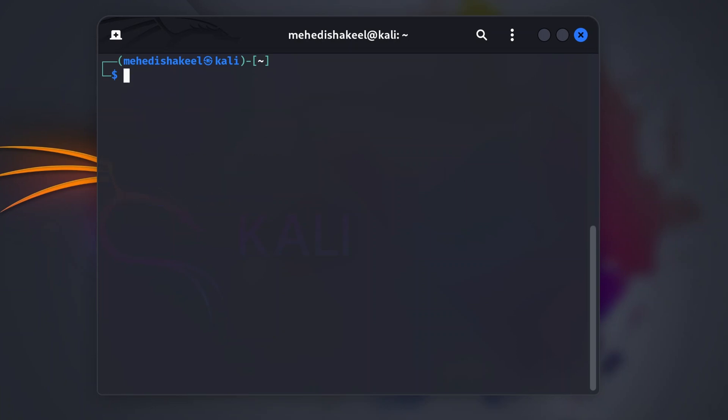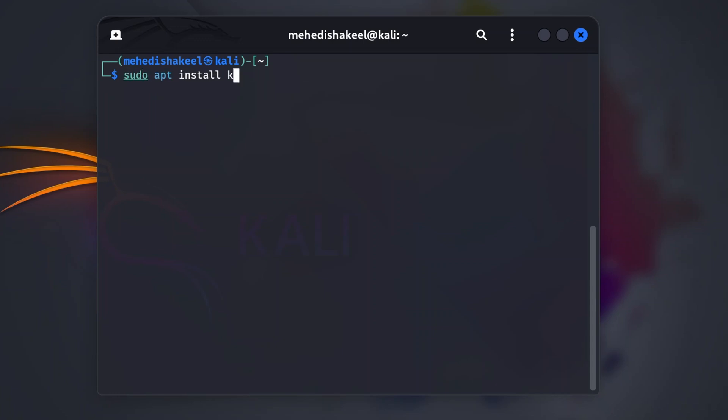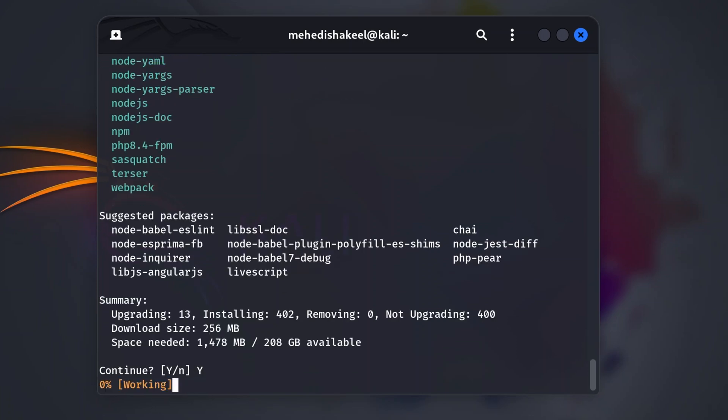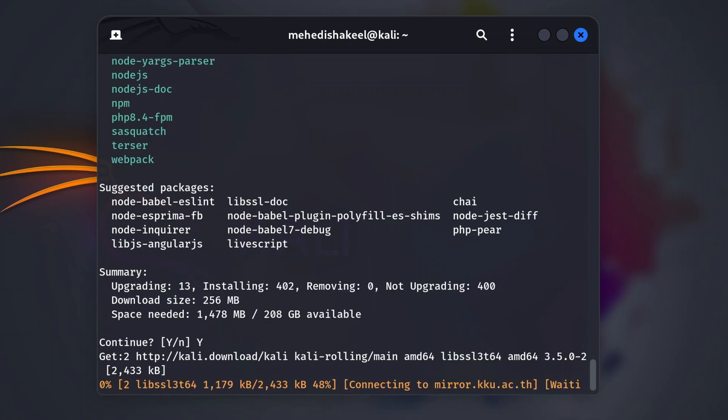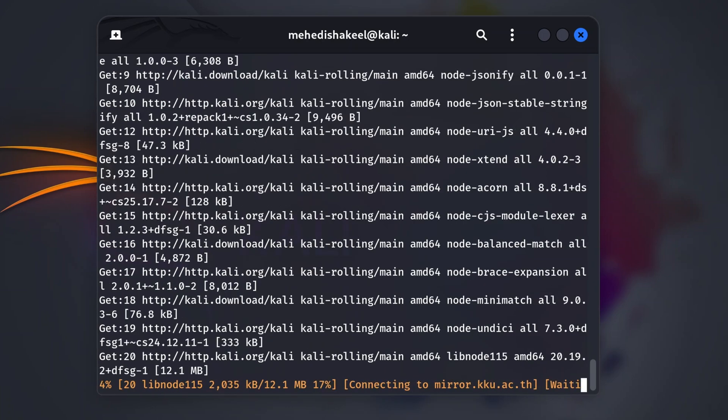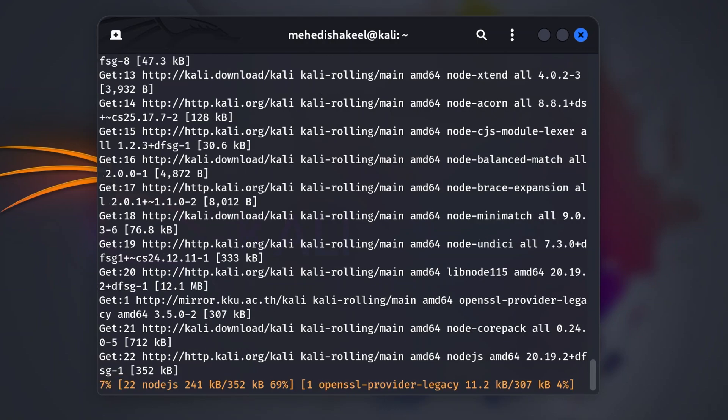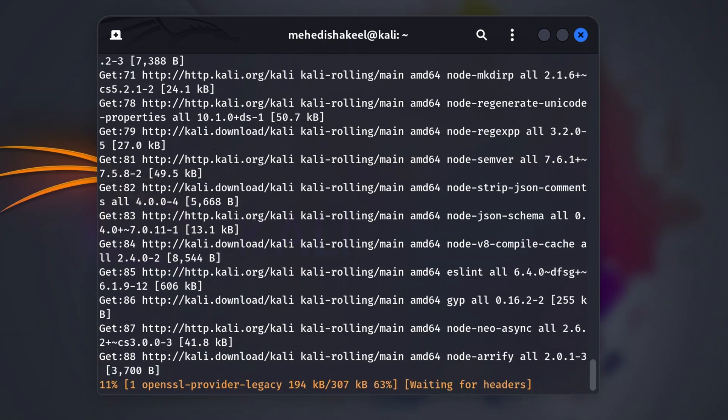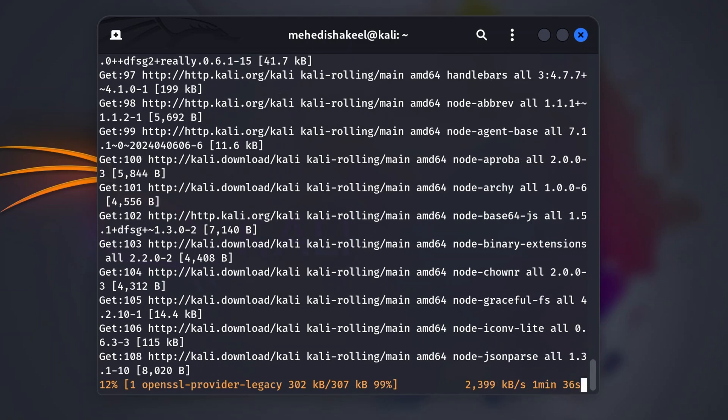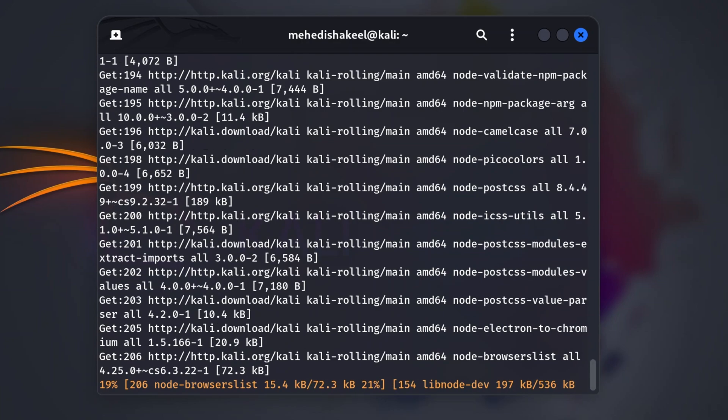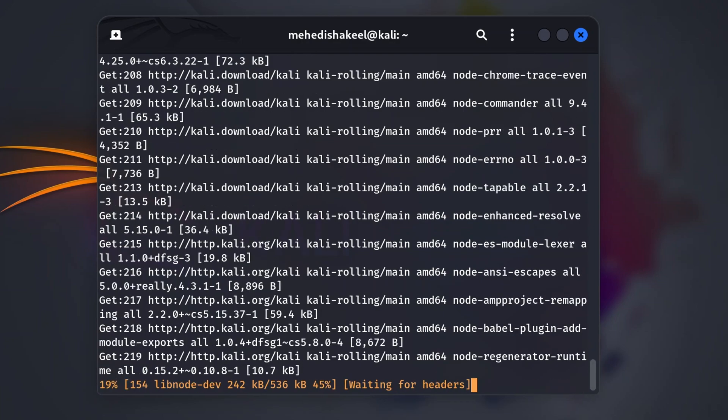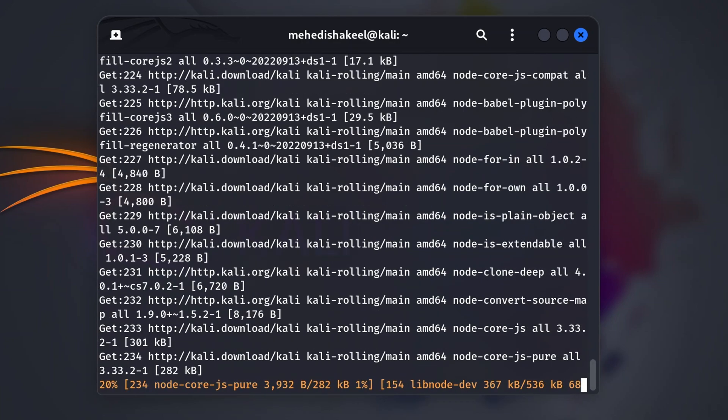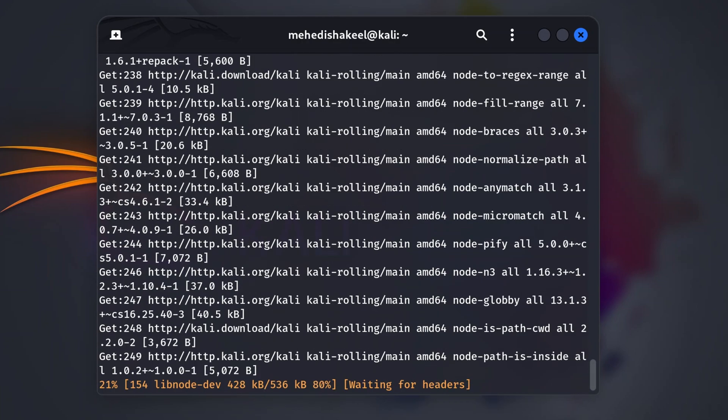Now to install all the Kali Linux labs, type this command: sudo apt install kali-linux-labs. Then press Enter, then type Y and press Enter. This command is going to download Docker and download the DVWA and OWASP Juice Shop Docker containers into your Kali Linux machine. DVWA is the Damn Vulnerable Web Application and OWASP Juice Shop is another intentionally vulnerable web application.